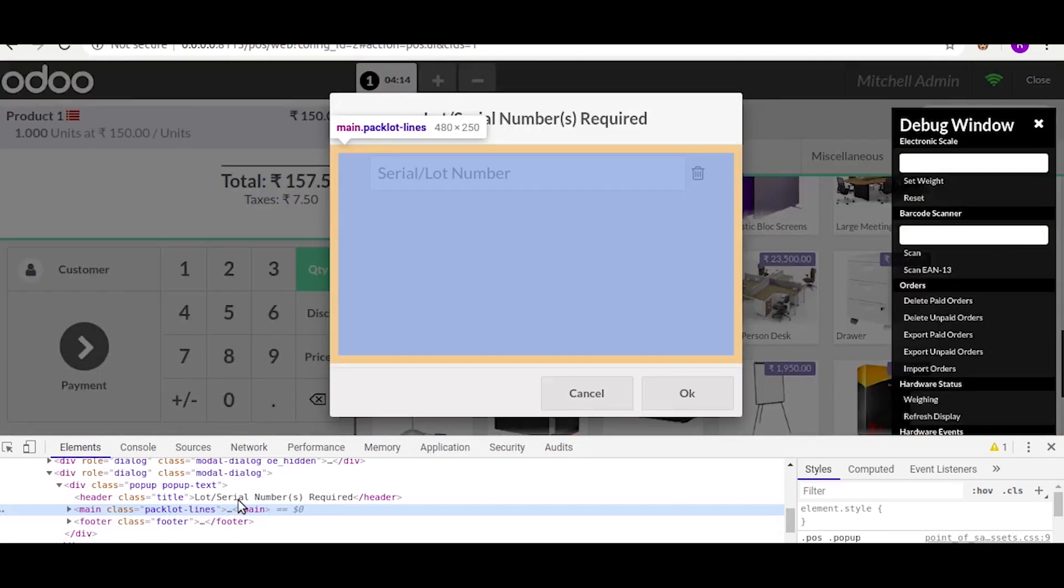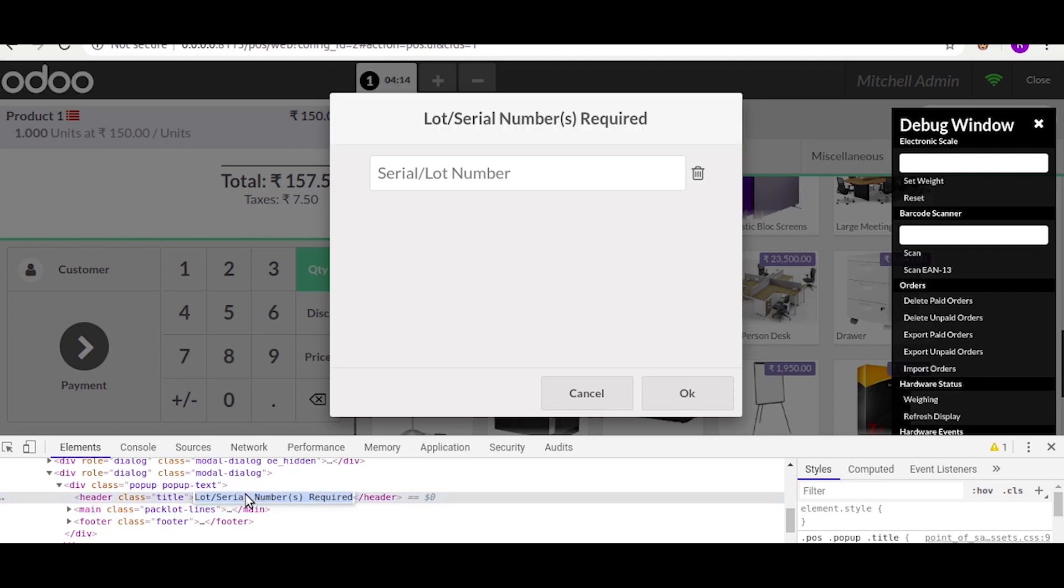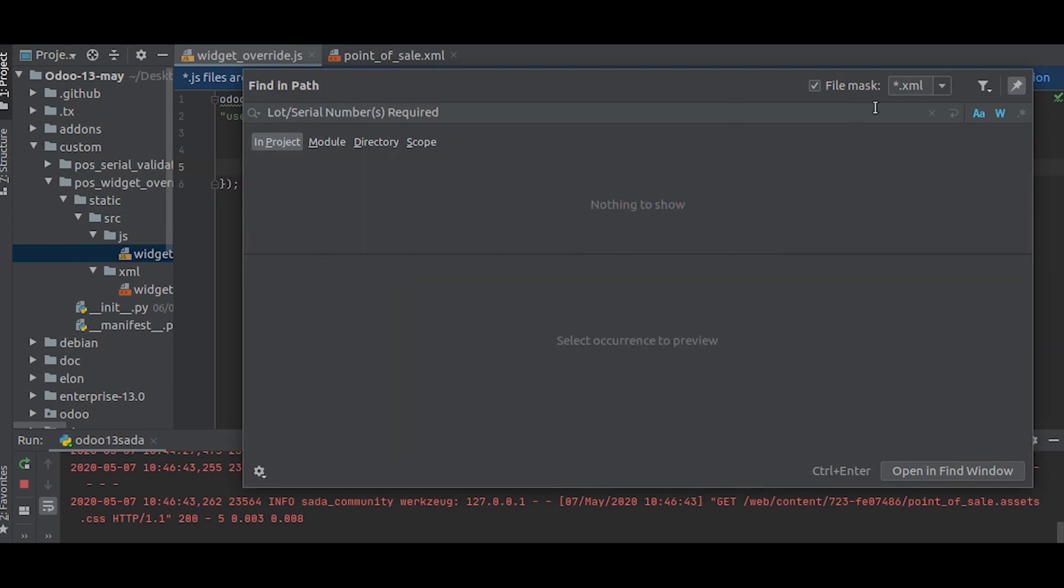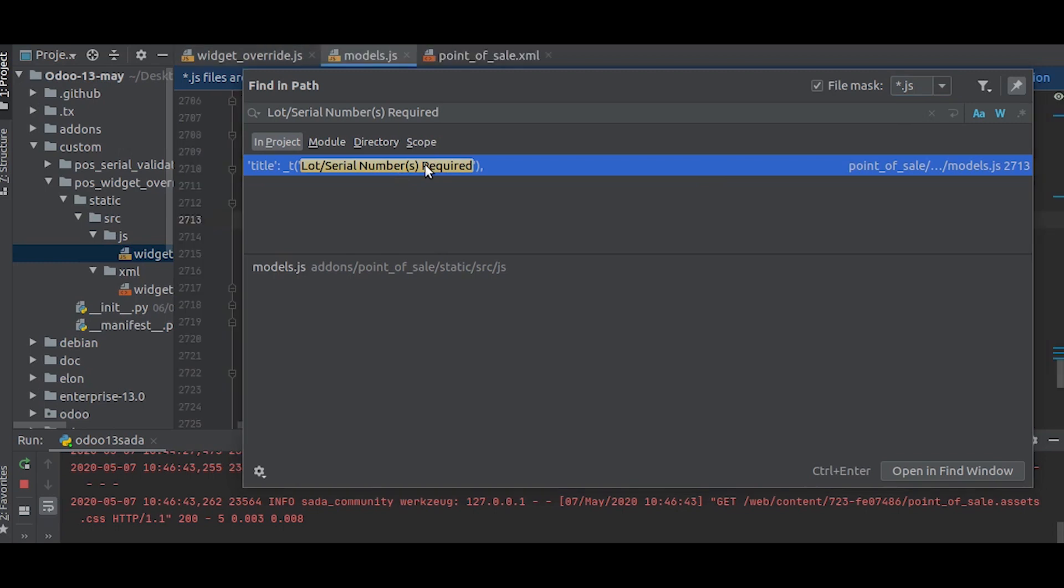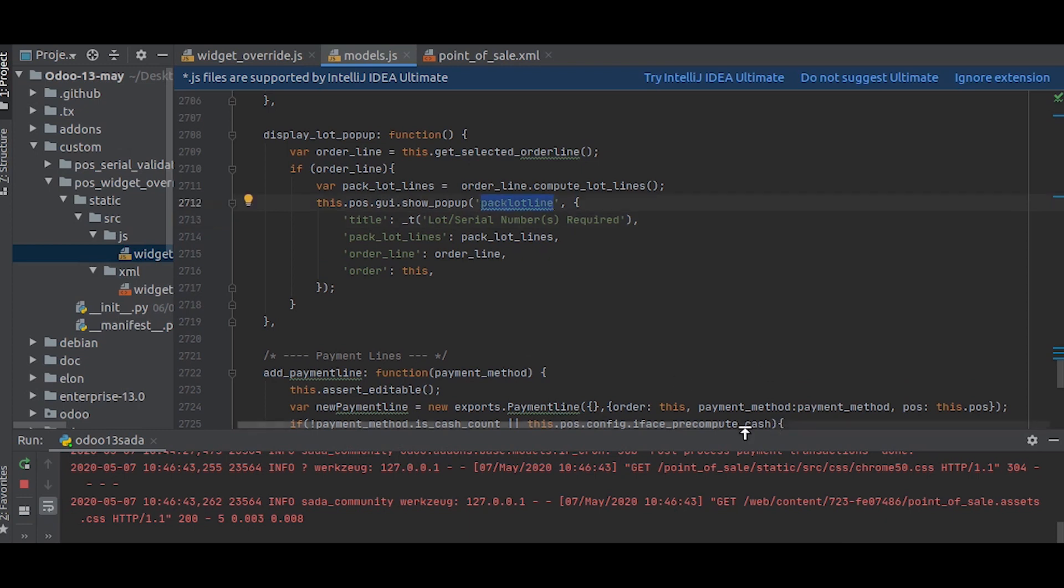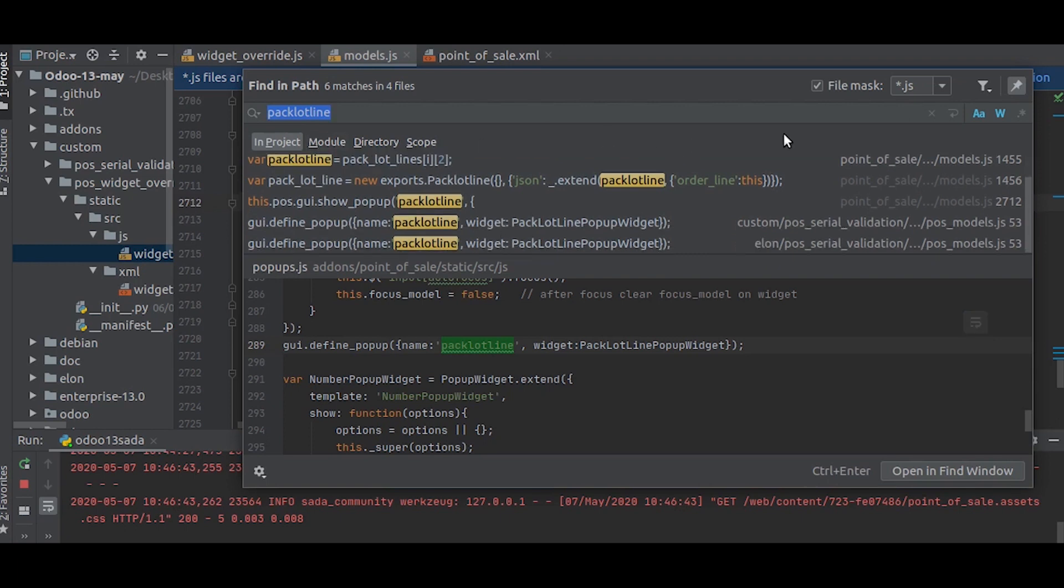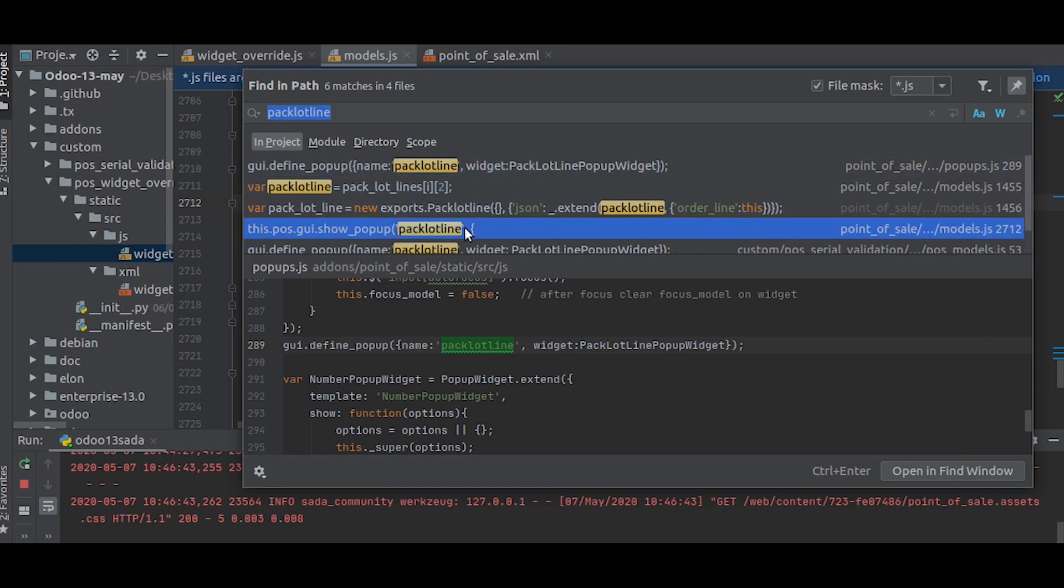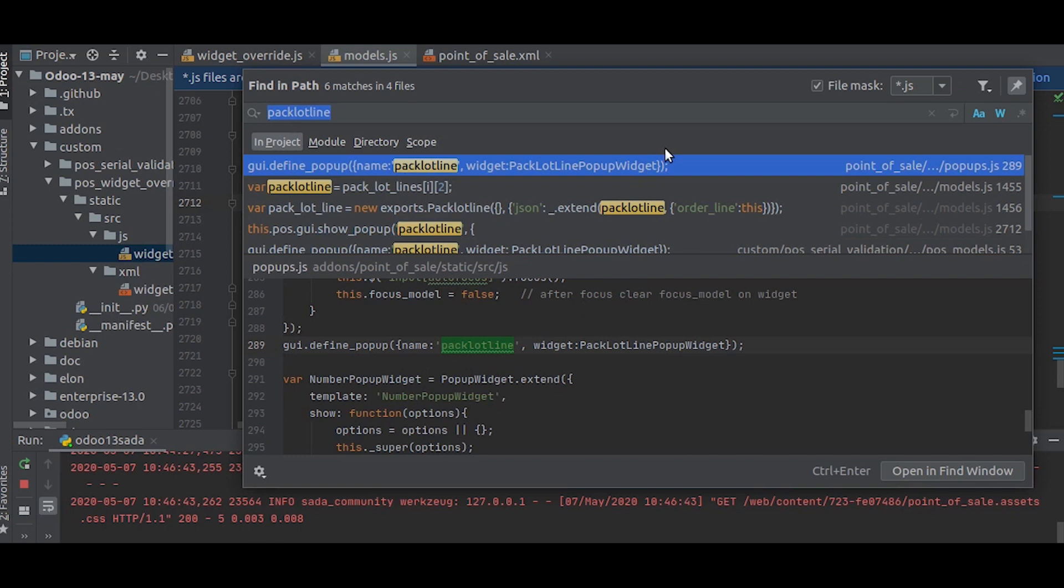As you can see, there is a title there, so we will search with this title inside the JS files. You can see it is used here. As you can see, this.gui.show_popup pack lot line.